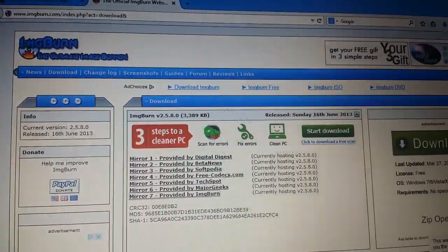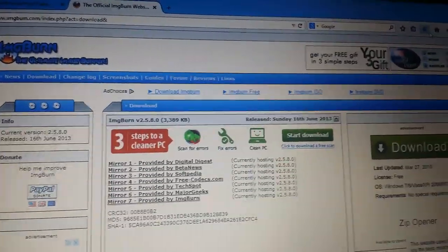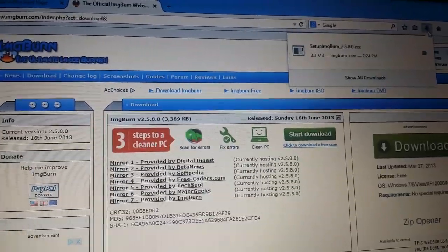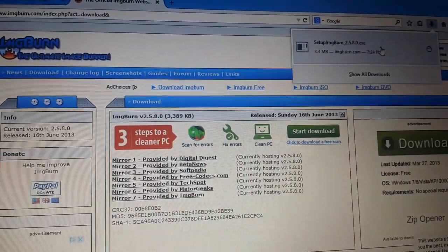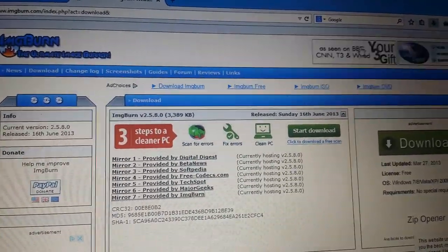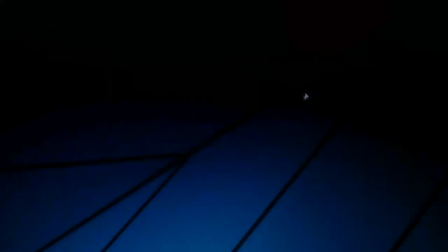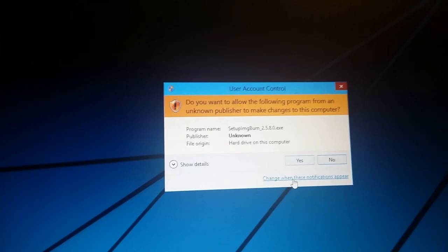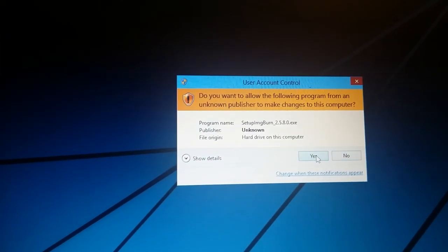You might be using a different browser so you will have a different option, so wherever you download it make sure you go there and run the application. Click yes.